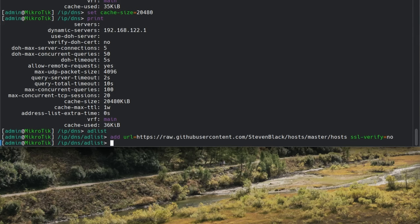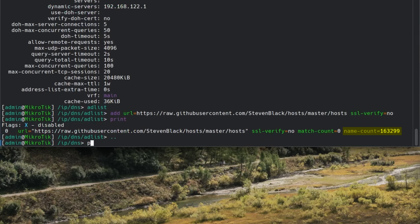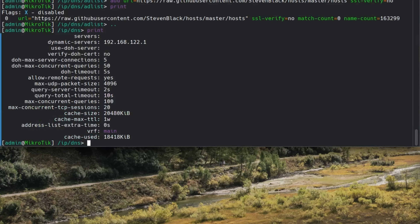This completes the router setup. My list added 163,000 list entries. And if we look at the DNS cache used, we see that it is around 18 megabytes now, or about 10% smaller than the maximum cache size.